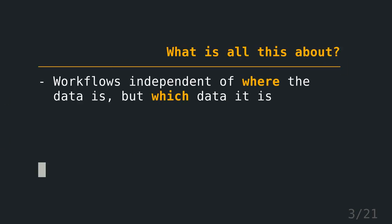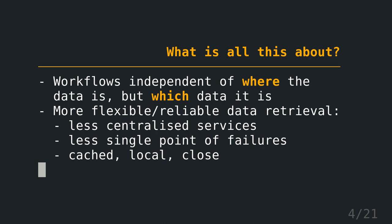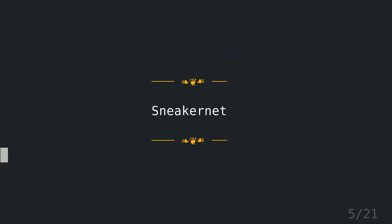What is all this about? So at the end of the talk, you should know that you could build workflows which are independent of where the data is, but it rather matters which data it is. Additionally, you will learn about more flexible and reliable data retrieval. So this will end up in less centralized services, less single point of failures, so it will be cached local and close to where you are.